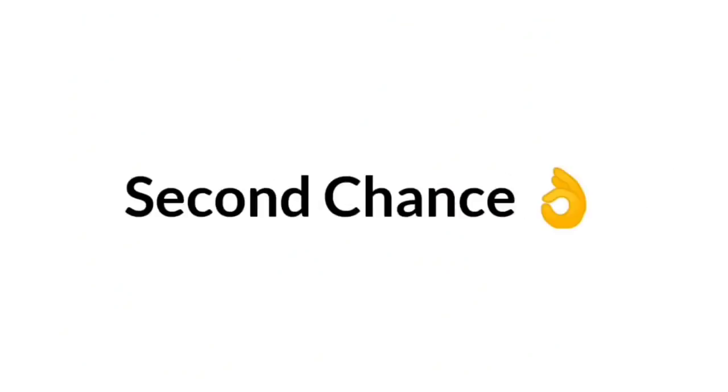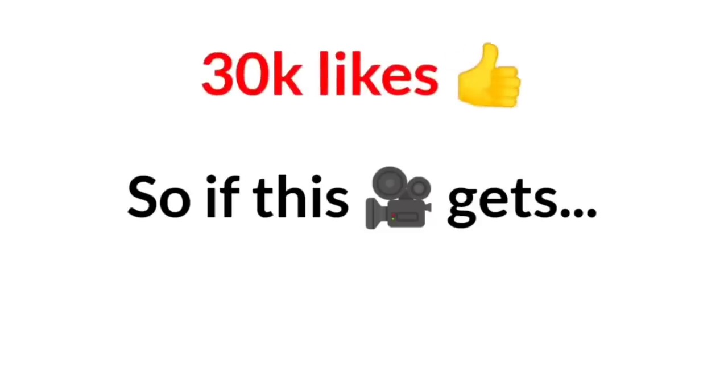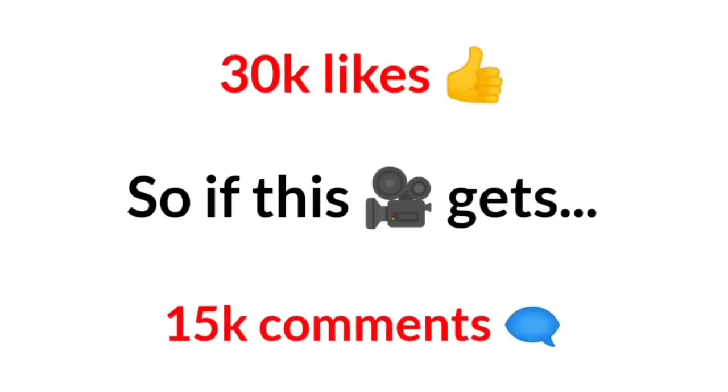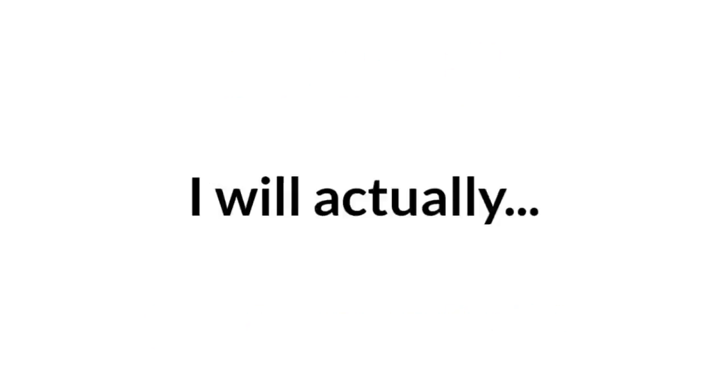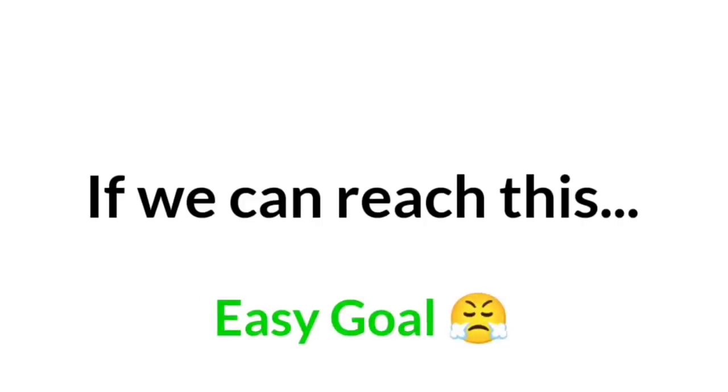But I wanted to give a second chance with an easy challenge to my pog viewers. So if this video gets 30k likes and 15k comments, I will actually reveal my face. Let's see if we can reach this easy goal.